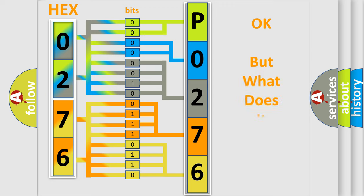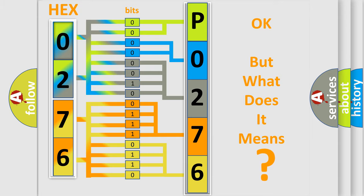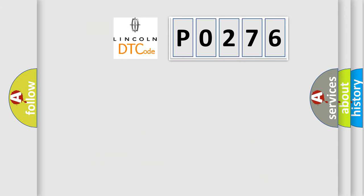The number itself does not make sense to us if we cannot assign information about it to what it actually expresses. So, what does the diagnostic trouble code P0276 interpret specifically?